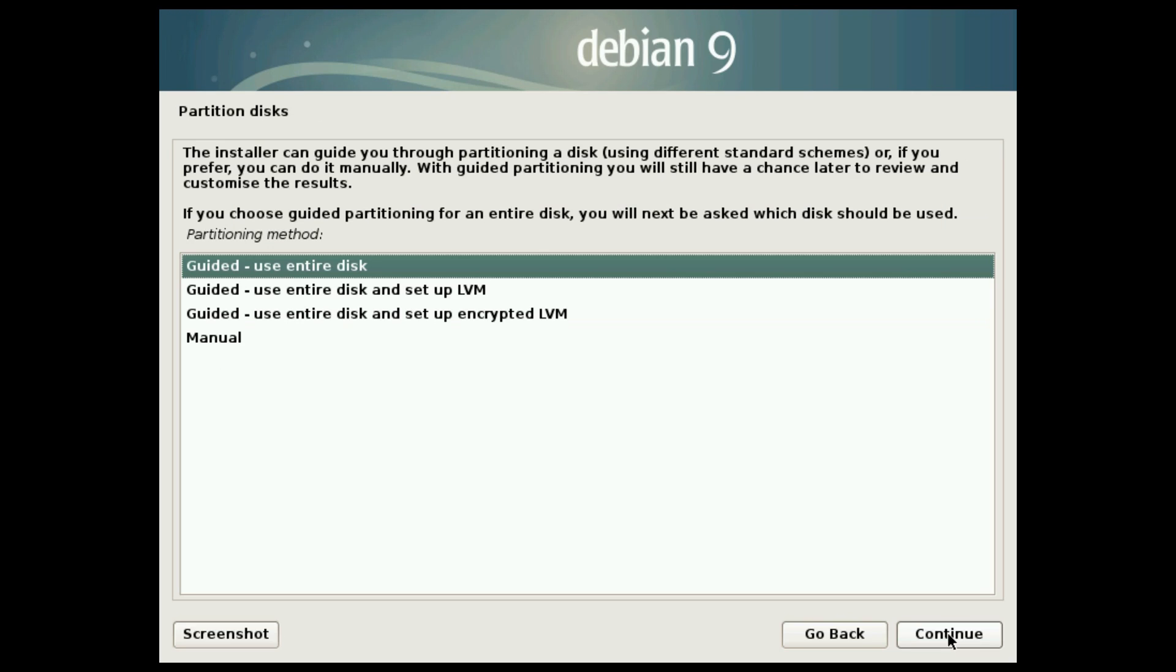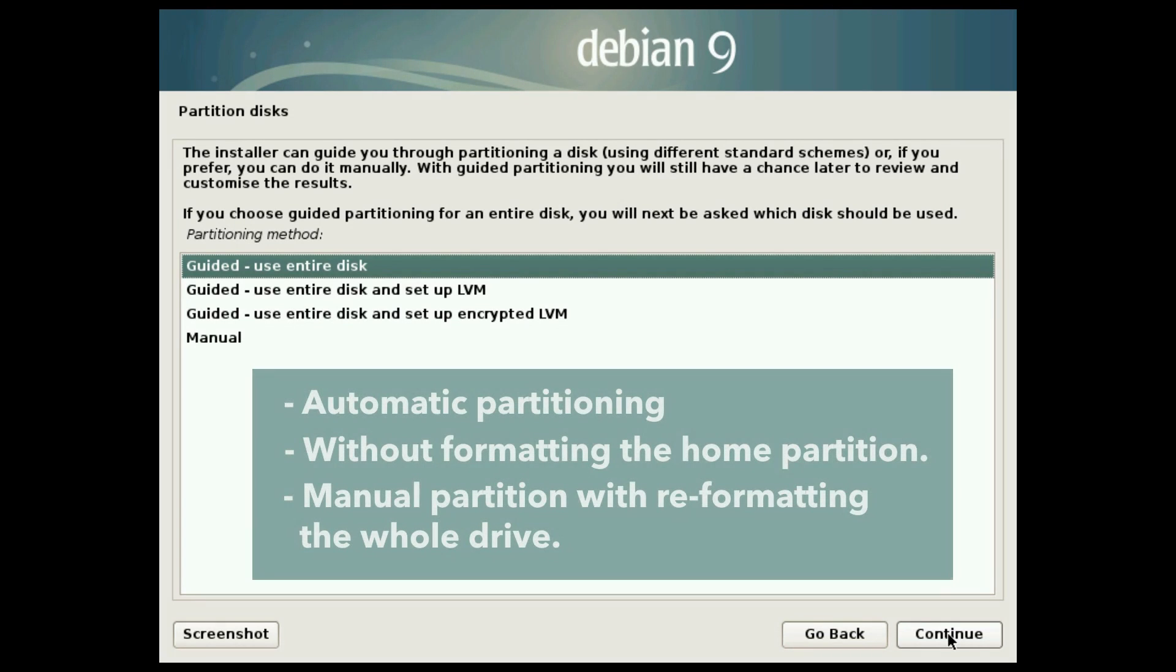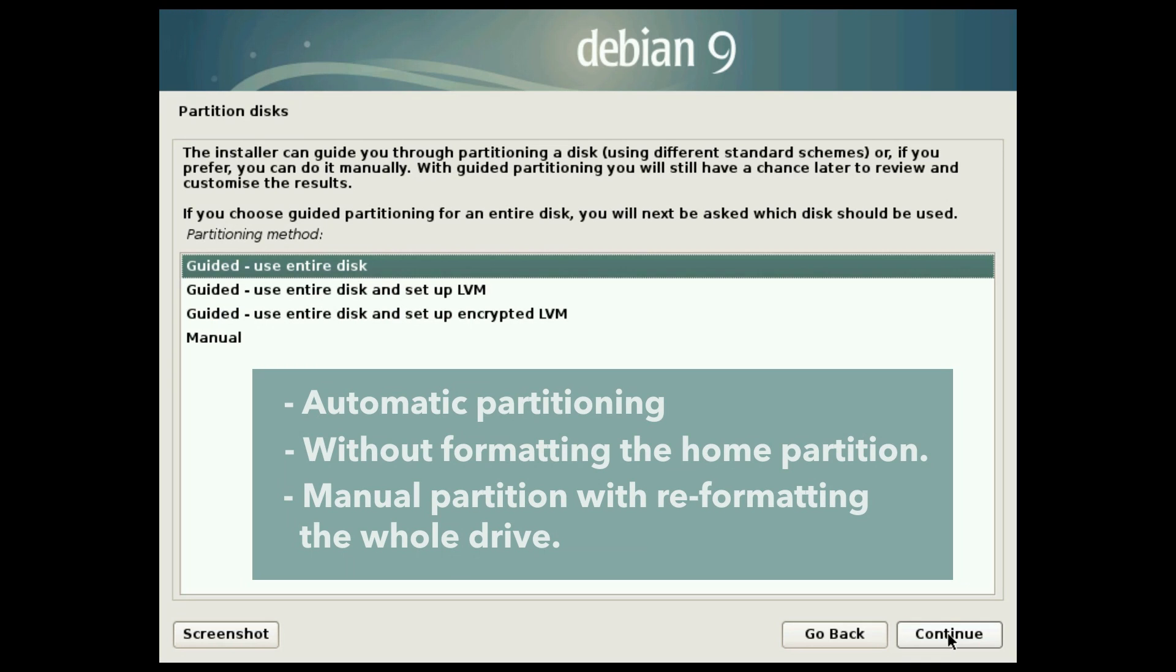This is the most crucial part of the installation process. I will show you three scenarios here: automatic partitioning of a whole drive, installation without formatting your home partition - this is in case you had Linux installed on your system before - and manually partition your hard drive with reformatting of the whole drive.